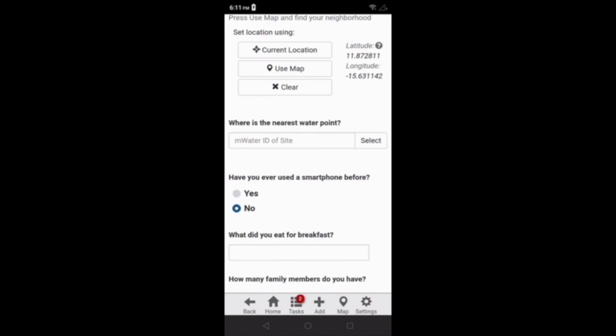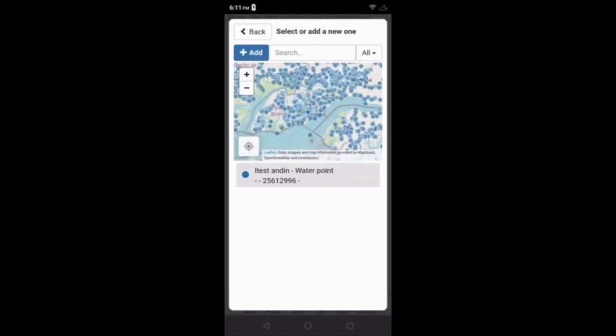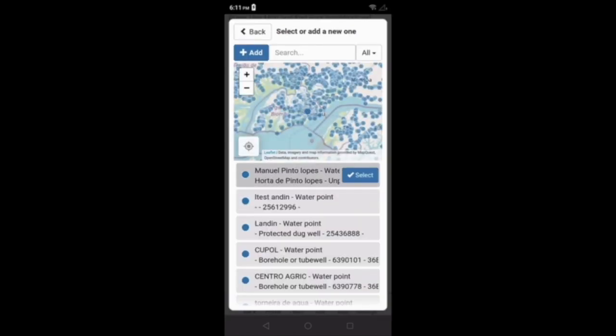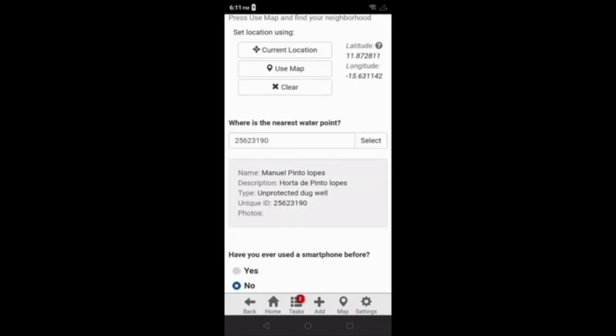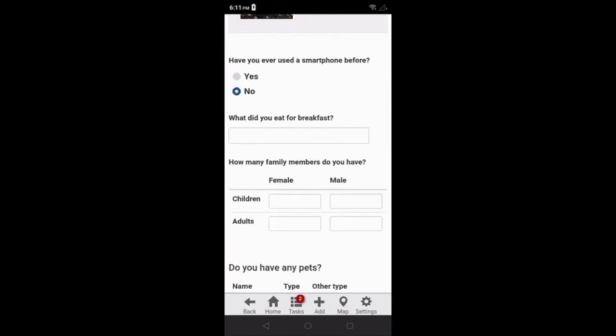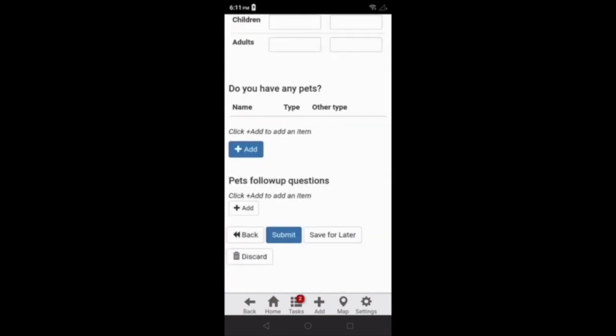I'm going to fill in that information, and then go to the end of the survey. If I click the save for later button, this will save the survey to draft again. If I click the submit button, this will complete the survey and send it to the mWater cloud.